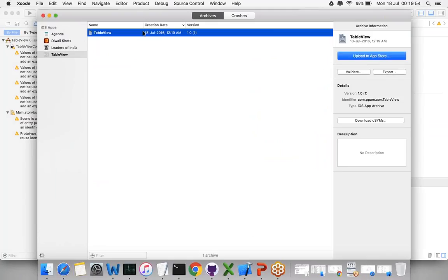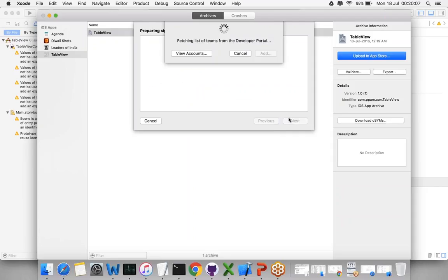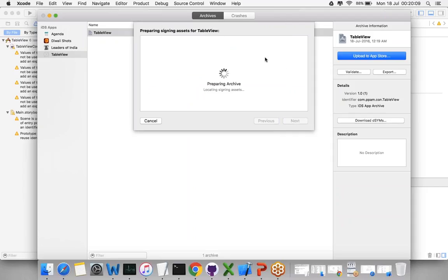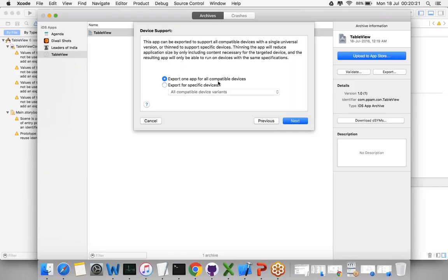Just export here, or you can directly upload this to the App Store. Otherwise, export it and select whatever profiles you want. For now, I'm doing the App Store profile and selecting the certificate. Now it's generating the IPA. This is called the latest enhanced feature from iOS 9 onwards, called App Thinning.